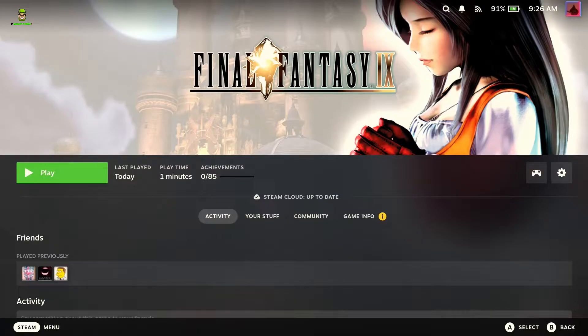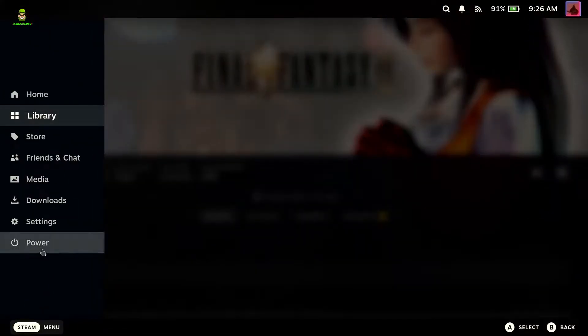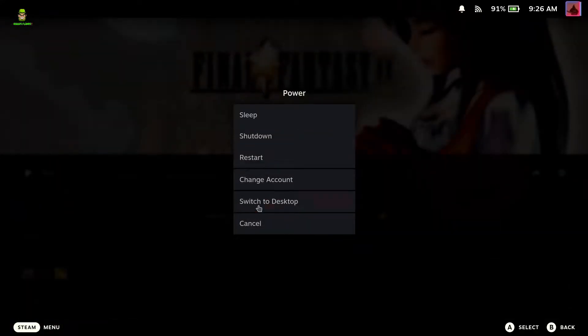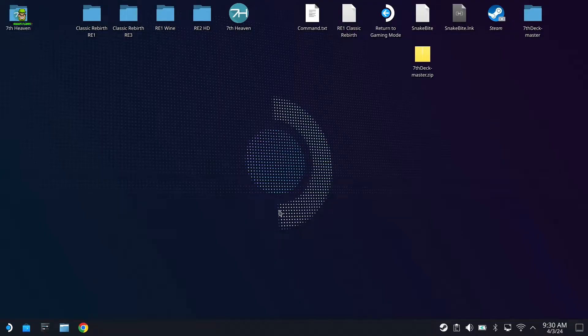That's the profile for the game created on your Steam Deck. The next thing we're actually going to do at this stage is we're going to go to the Steam menu, we're going to go to Power, and we're going to switch to desktop because we're going to do the work in desktop mode, and then we will go back into the game mode at the end of the tutorial.